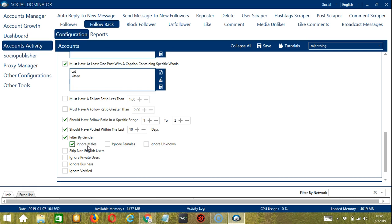Skip non-English users will not follow back followers with non-English text in their profile and bio. This will make it easier for you to target English speaking followers around the world. Be careful in using too much filters though. They aren't perfect and using a lot at the same time is therefore not encouraged.